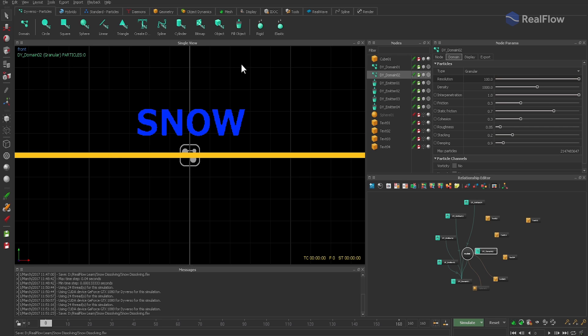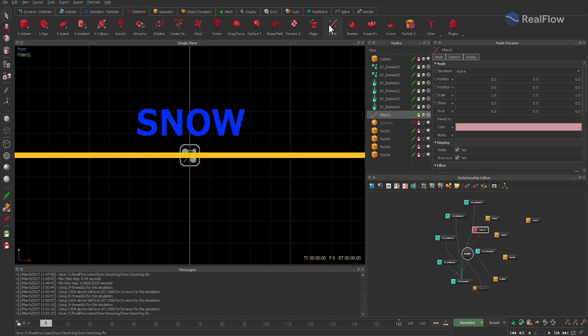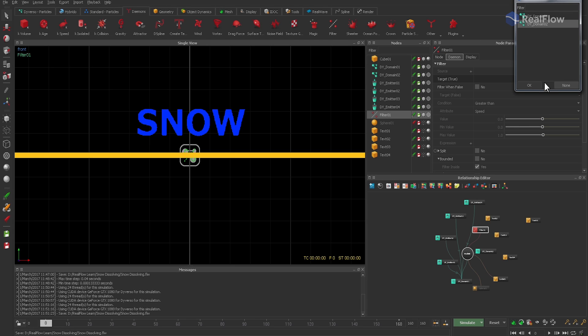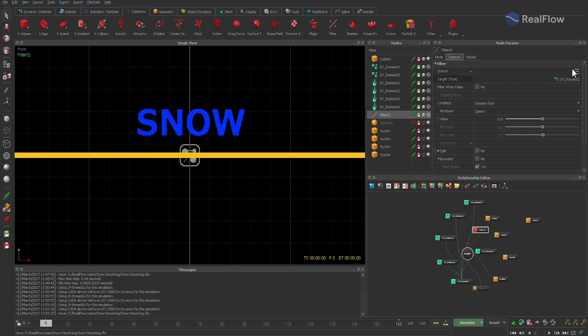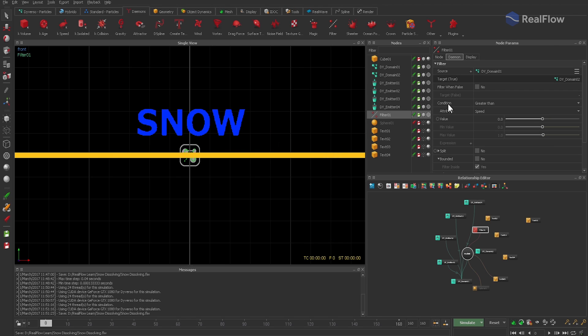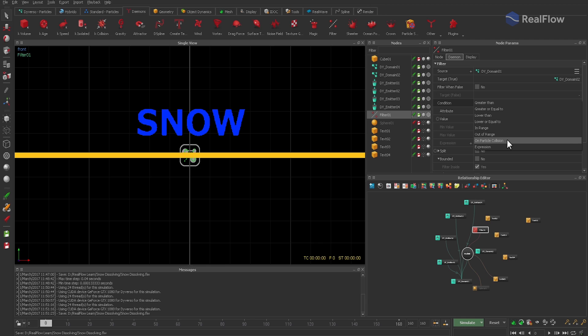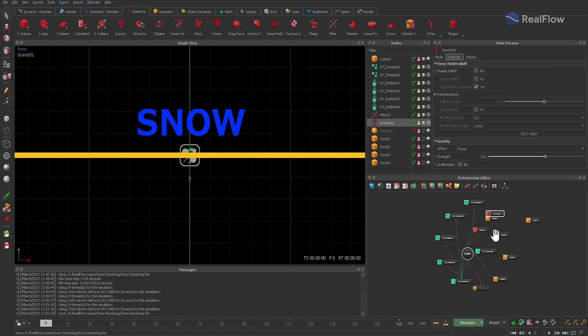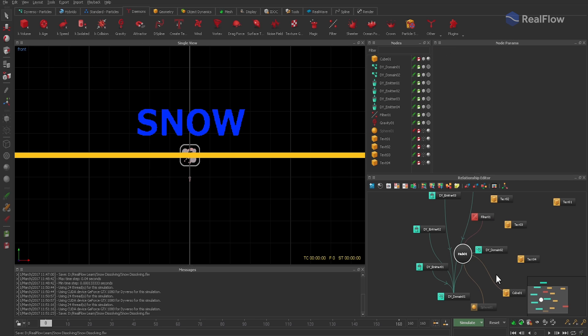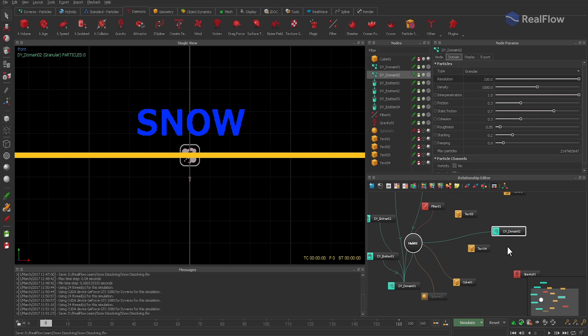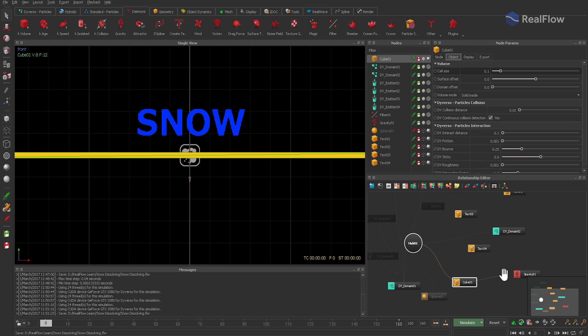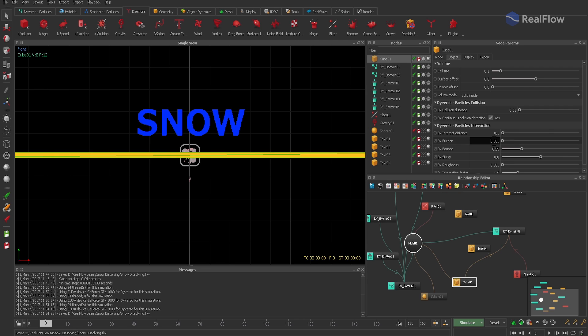And in the next step, a filter daemon is being added. We specify target and source domain and define a condition. Particles colliding with the sphere will now be shifted from domain 1 to domain 2. And the particles of the second domain should be influenced by a gravity daemon. Add it and make it exclusive to the second domain. The ground cube has to interact with domain 2 as well. More ground friction is also a good idea. Set the friction to 0.5.